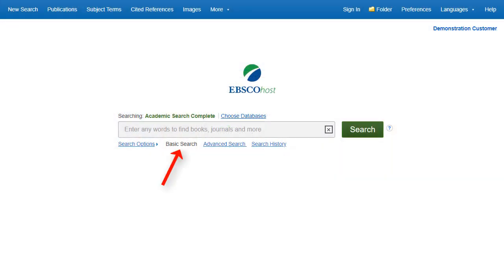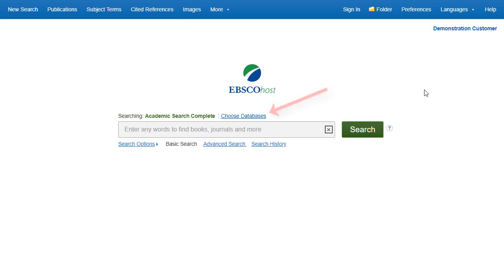The basic search screen offers a simple, easy-to-use searching experience. The top toolbar offers additional features which can include a publication locator, subject browsing, and image collections. Note that the features available vary based on the databases selected. You can add or change the databases being searched by clicking the Choose Databases link.